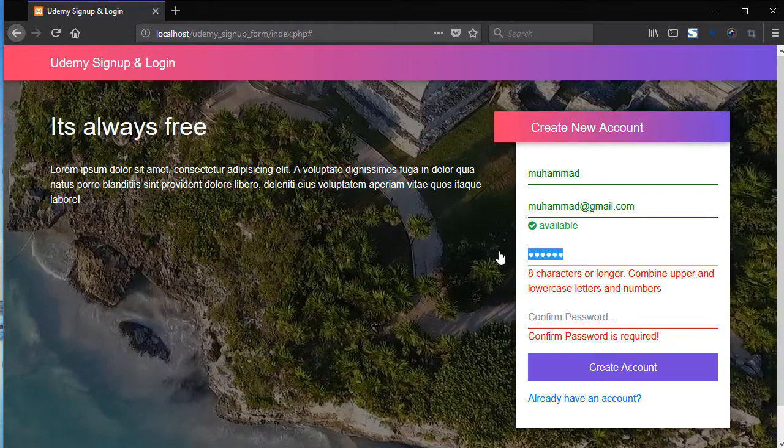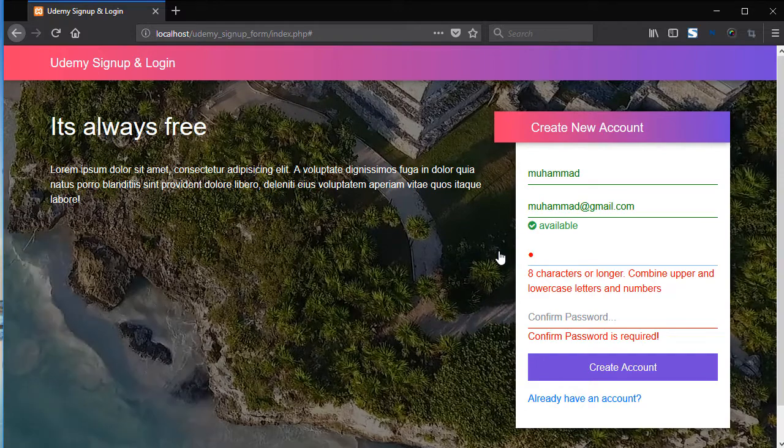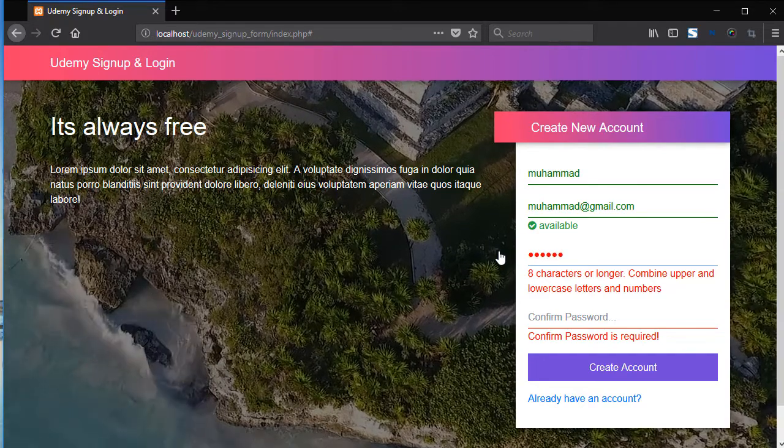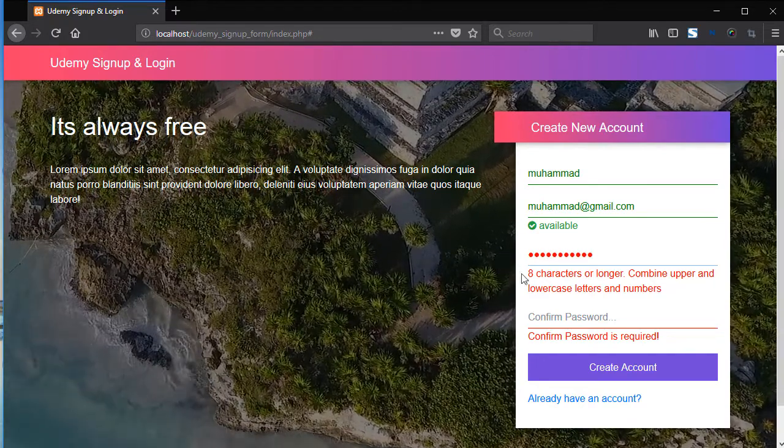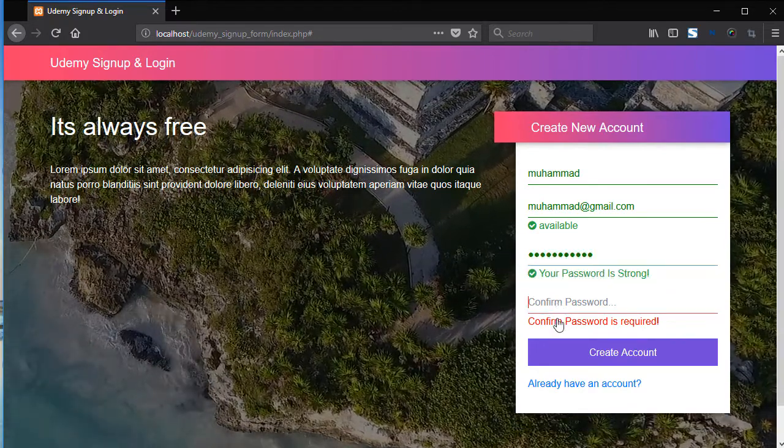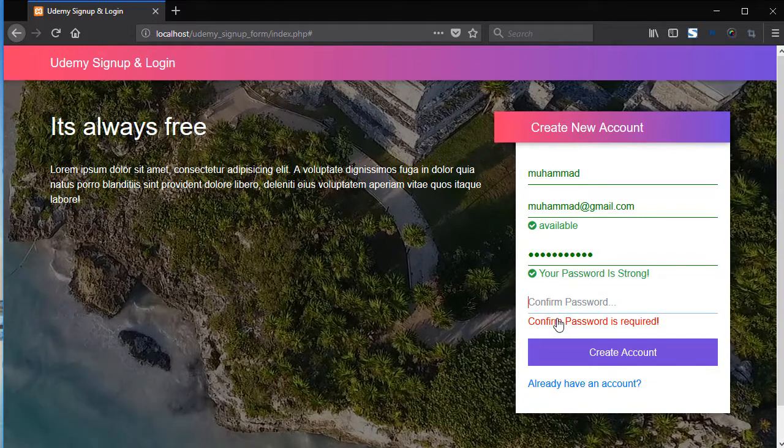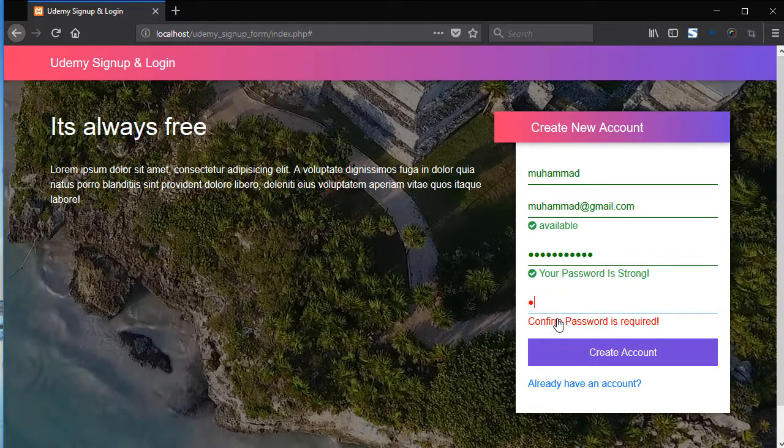So add Shaqeel in lowercase, Khan in uppercase, and one integer. So your password is strong.